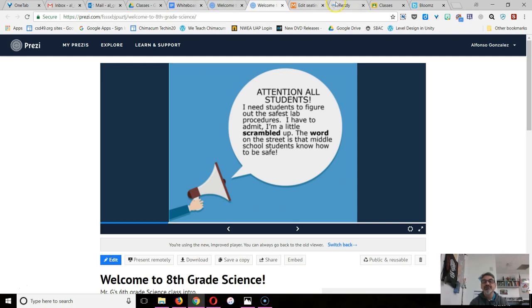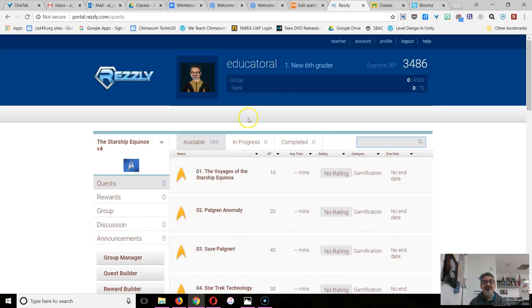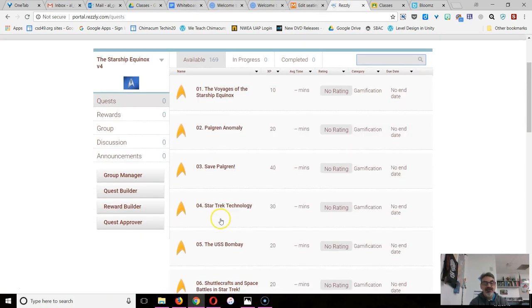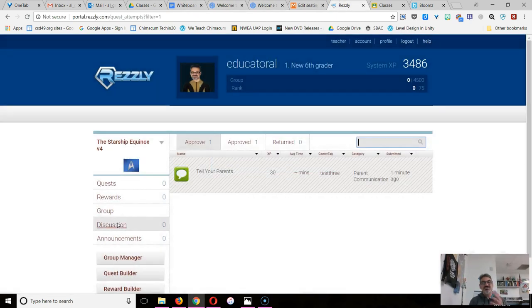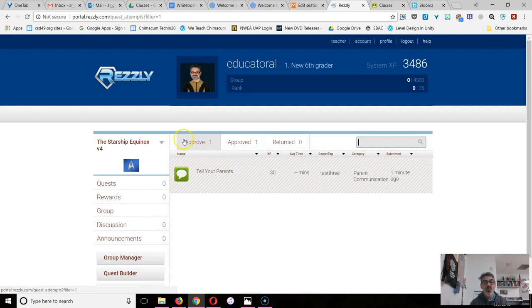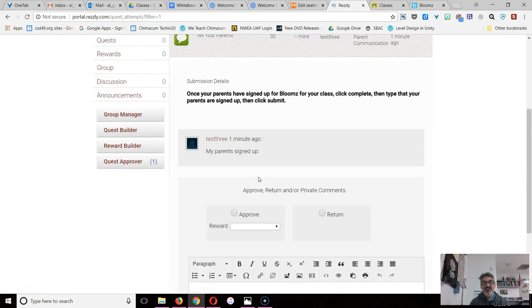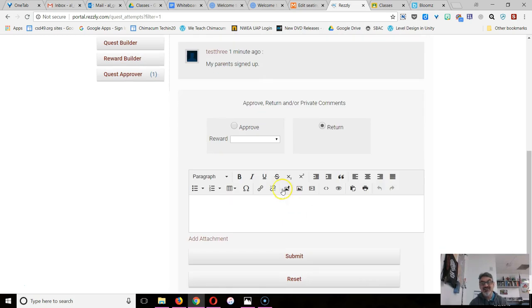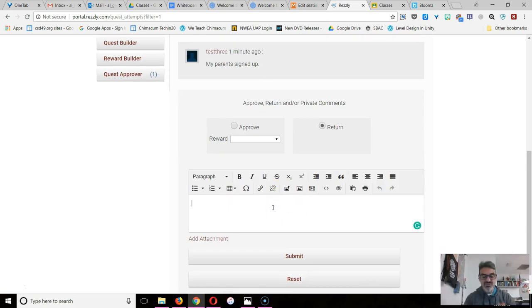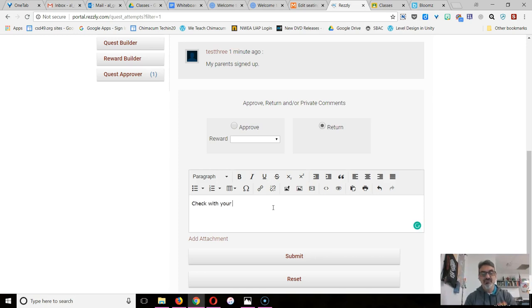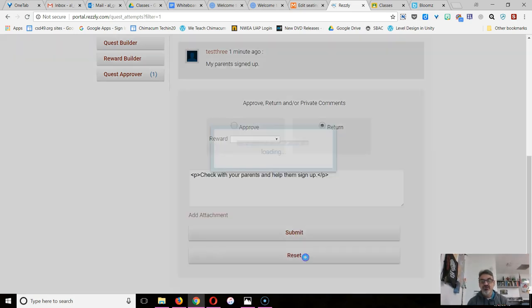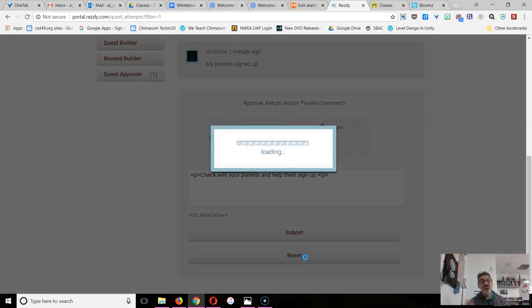Now let me show you what happens when I check your quest. As a teacher, I go to Quest Approver and I go, oh look, I've got a student quest to approve. I check with this student Test Three and I go, oh Test Three, your parents haven't signed up yet. They may have told you they did, but they didn't do it yet. So I'm going to write 'check with your parents and help them sign up' so I'm returning this.